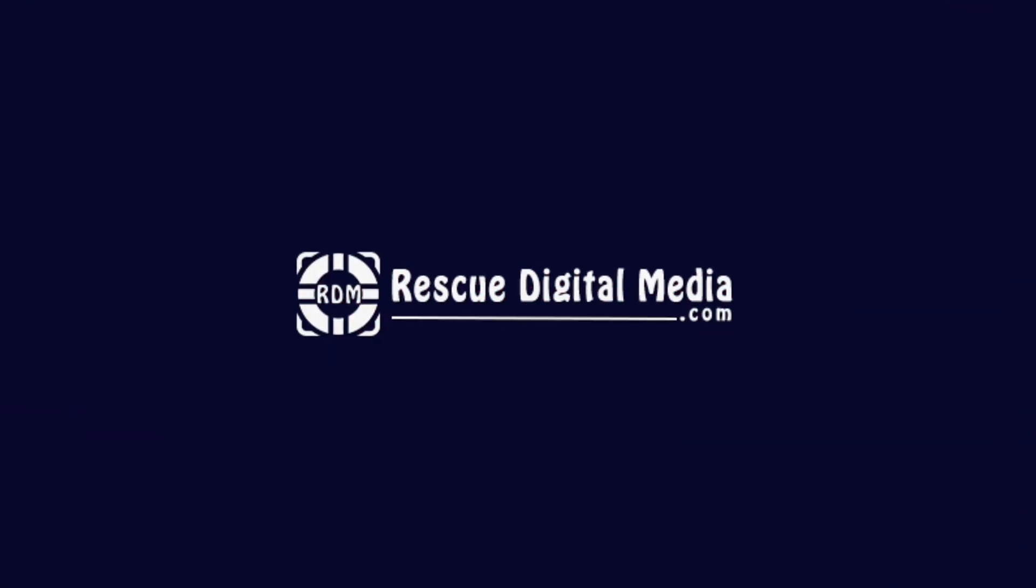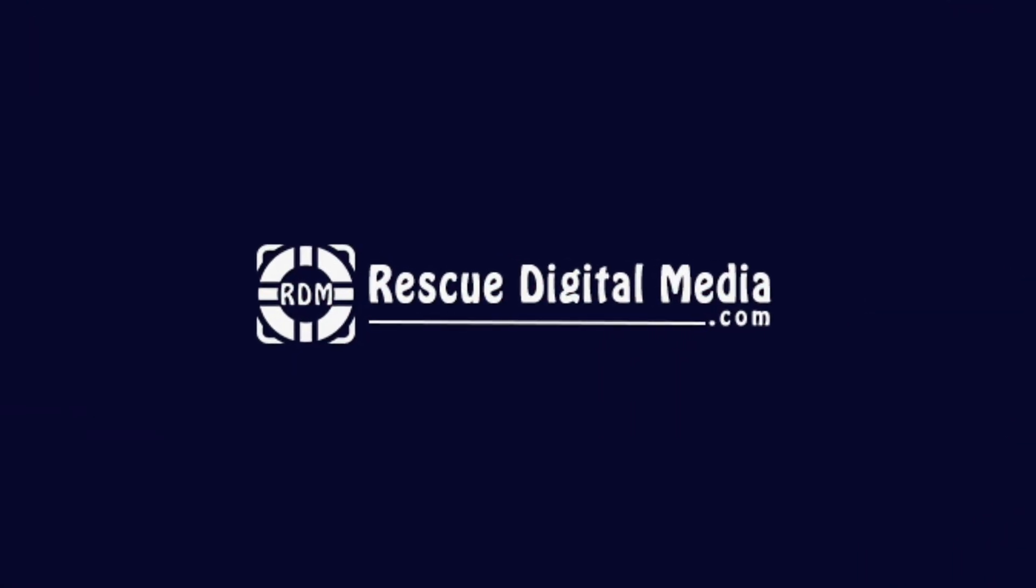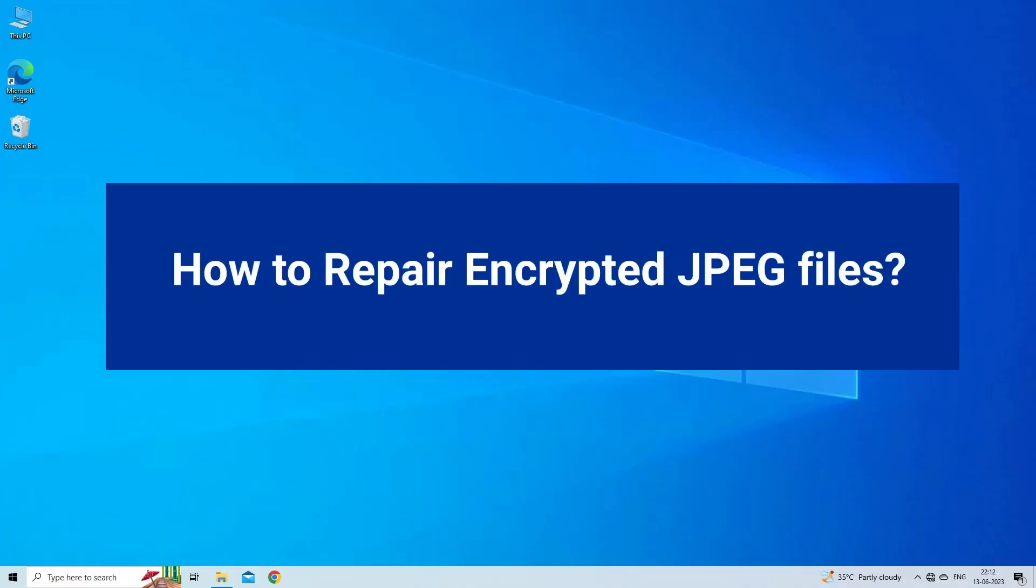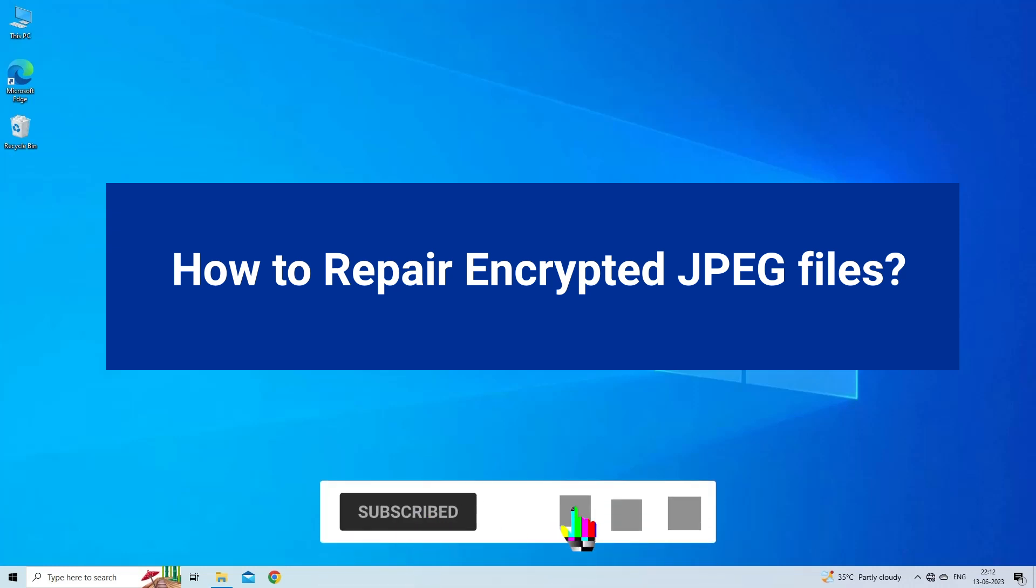Hello guys and welcome back to our channel Rescue Digital Media. Today I am here with four quick methods on how to repair encrypted JPEG files. But before we get started, like, subscribe and ring the bell icon to notify when our new video lands.